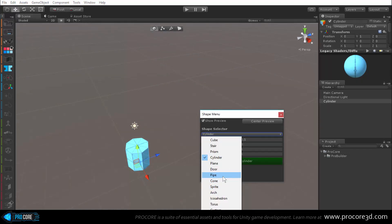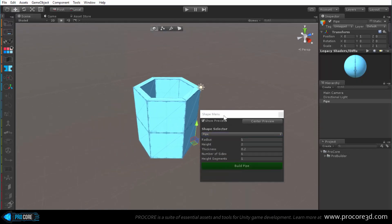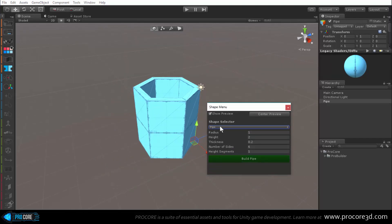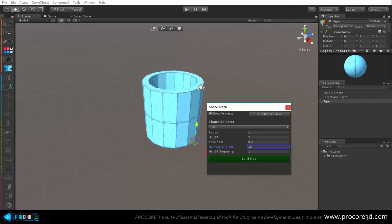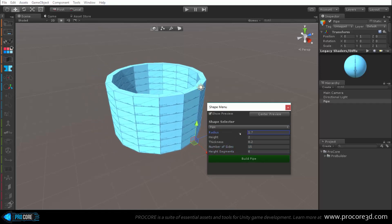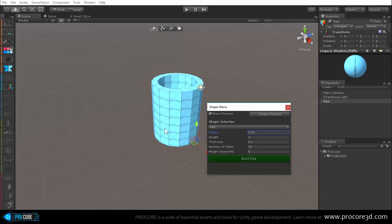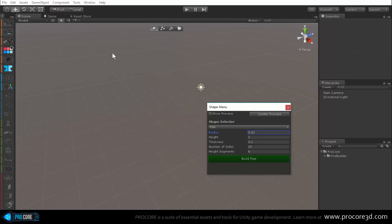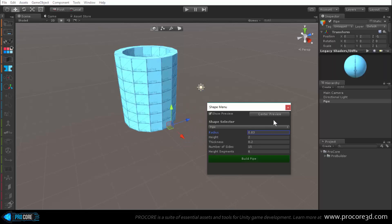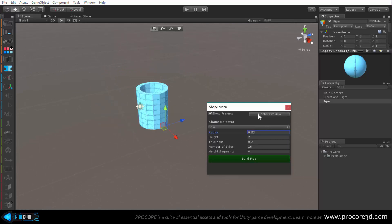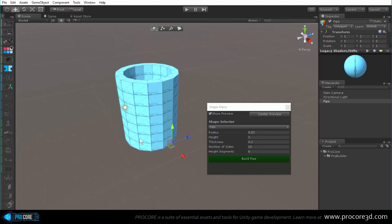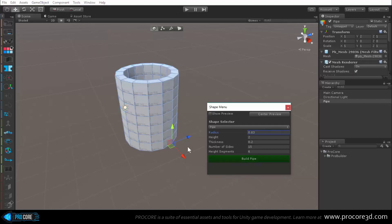The cube is the basic shape, but you can also choose a stair type, cylinder, and many other items. Depending on the type you choose, you get different parameters. For example, the pipe has radius, height, thickness, number of sides, and segments. While the object is blue it's in preview mode. You can turn off the show preview checkbox and click Center Preview if needed.